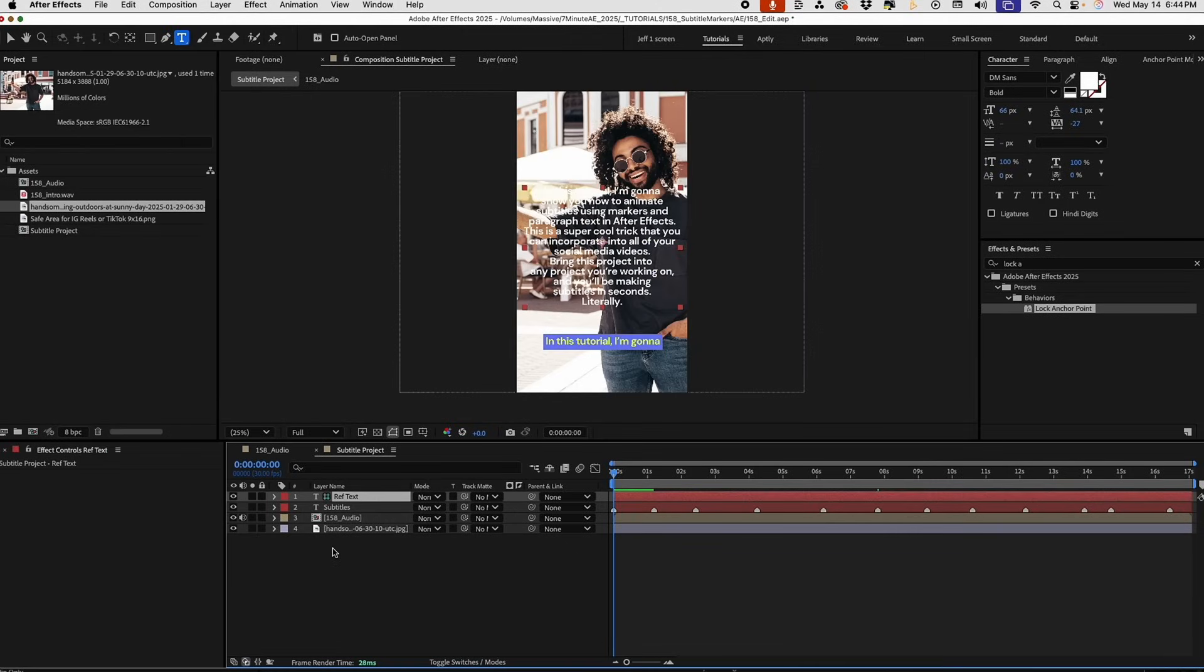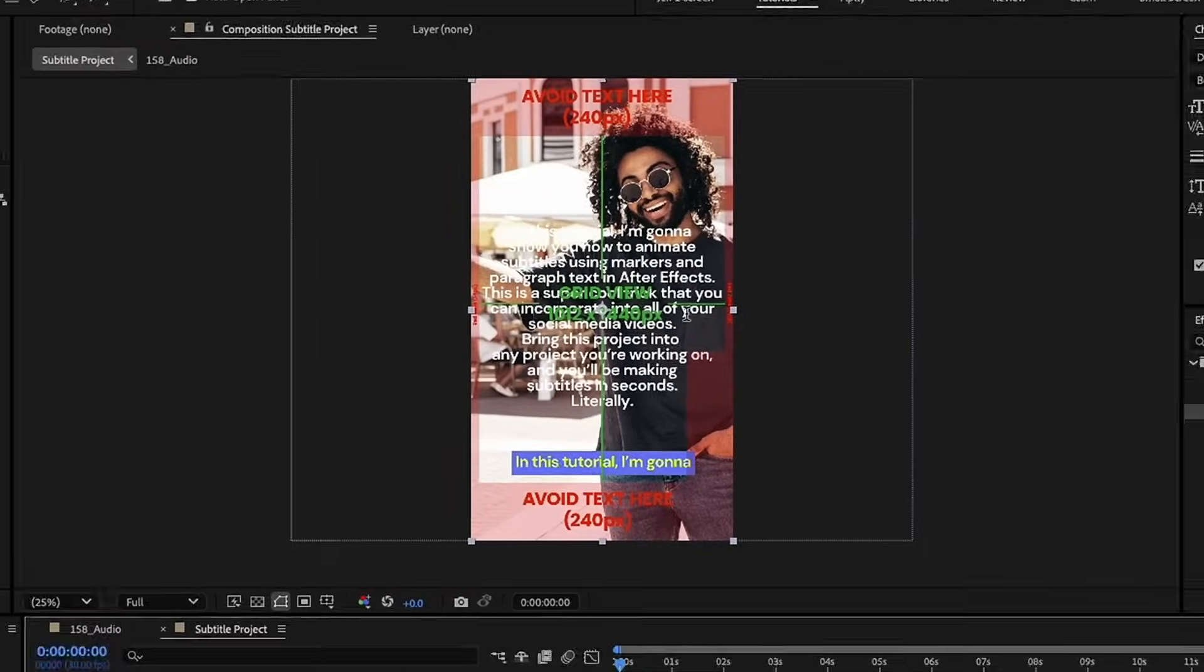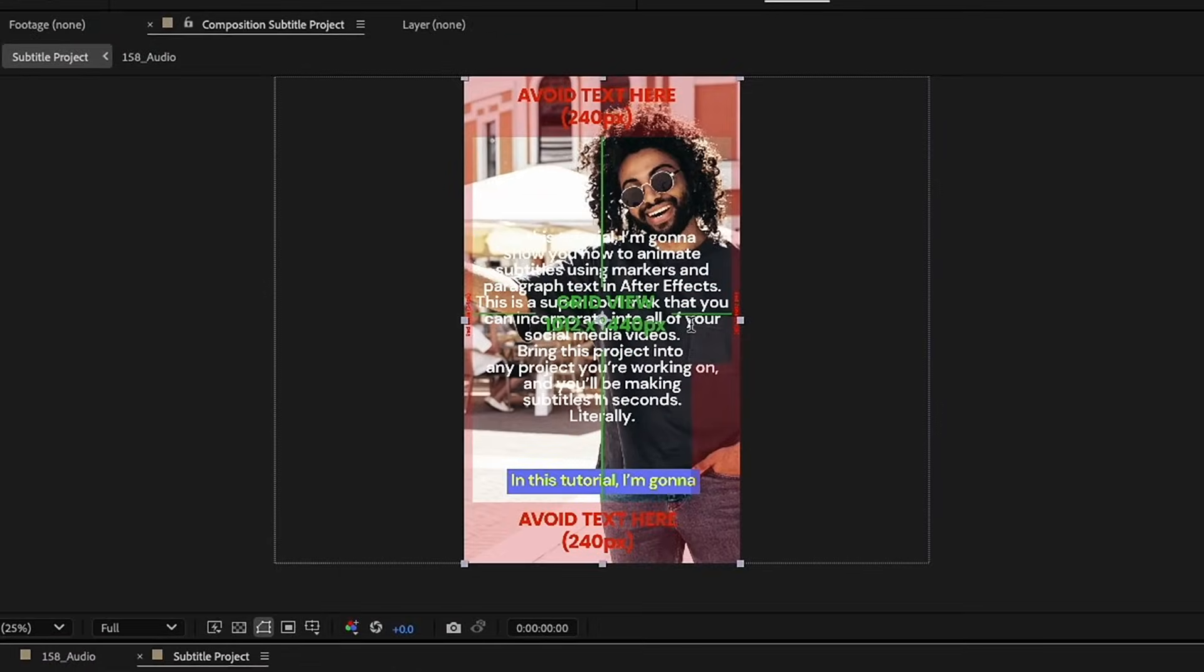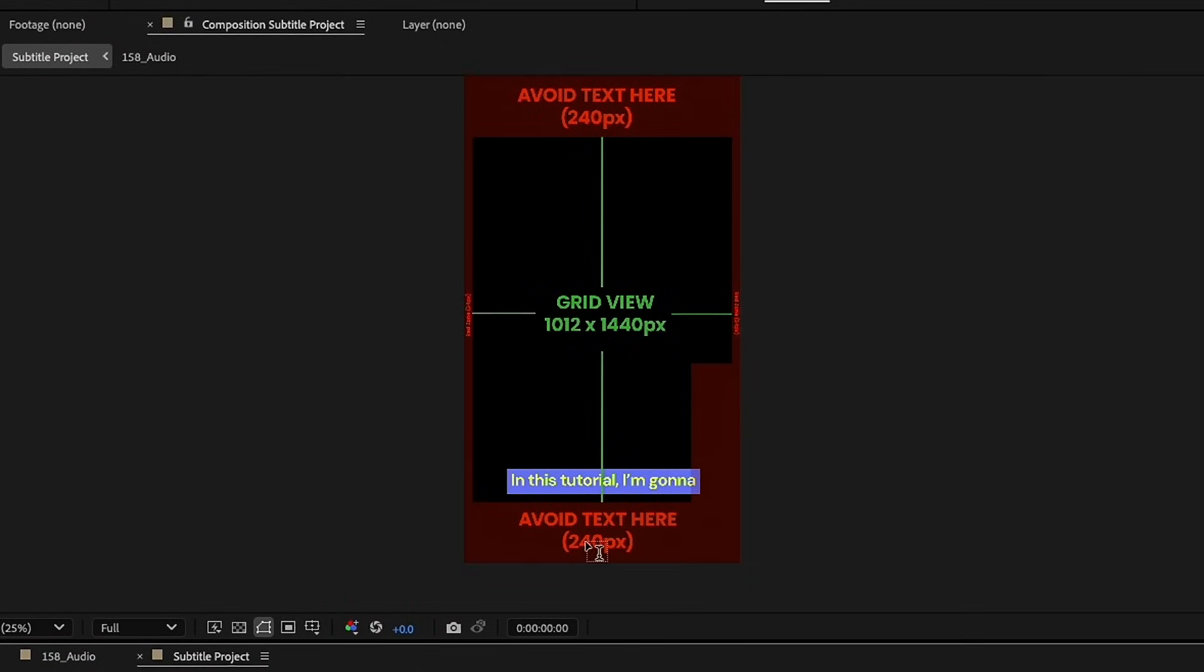Now, one of the things I'm also going to include in this project file is a safe area layover. So, if you put this on top, you can see this is your safe area. Let's hide this guy back there. Maybe turn off our reference text. You can see that your text needs to stay within this. Avoid text here and avoid text here.